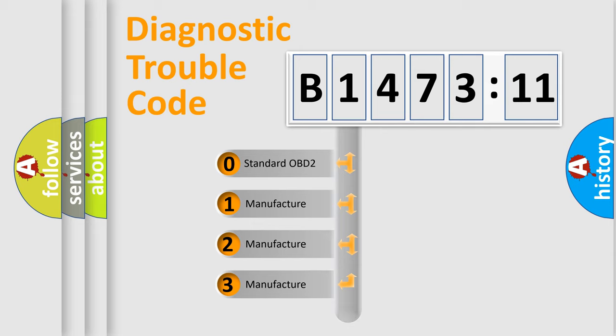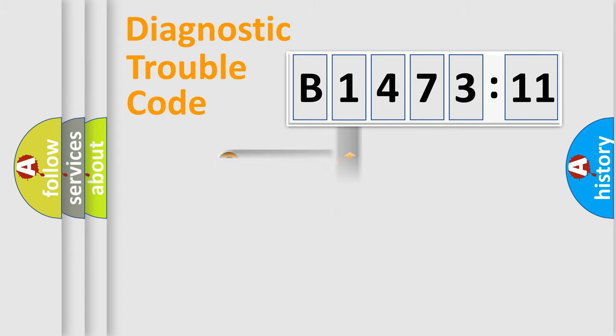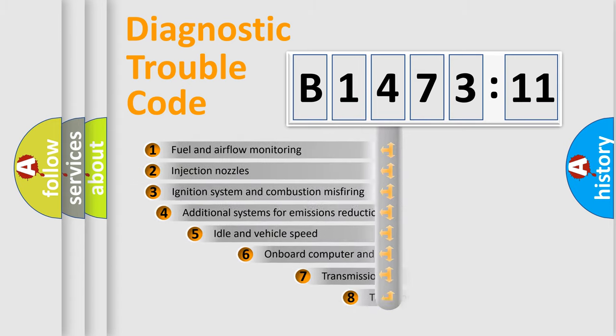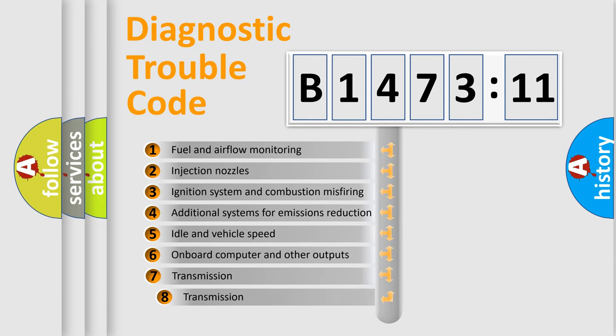If the second character is expressed as zero, it is a standardized error. In the case of numbers 1, 2, 3, it is a more prestigious expression of the car-specific error.